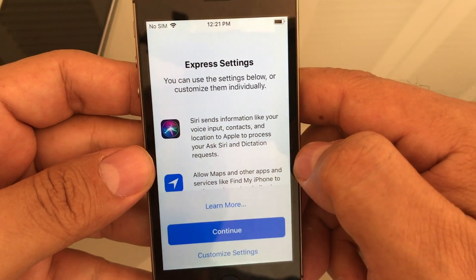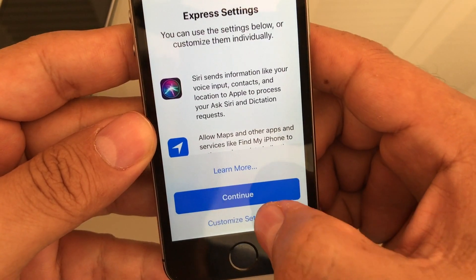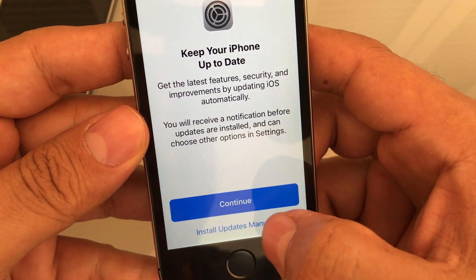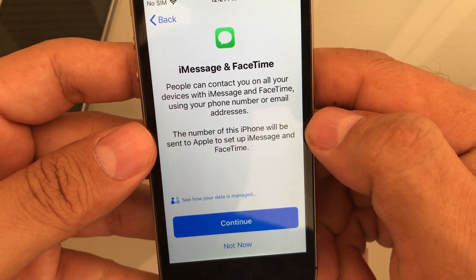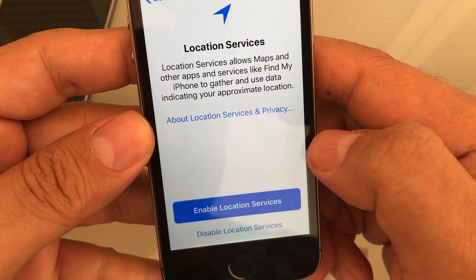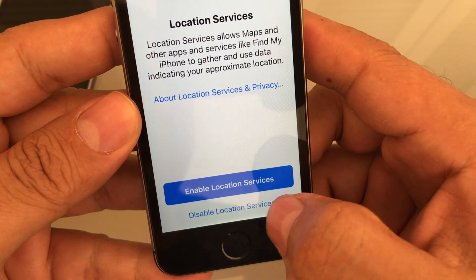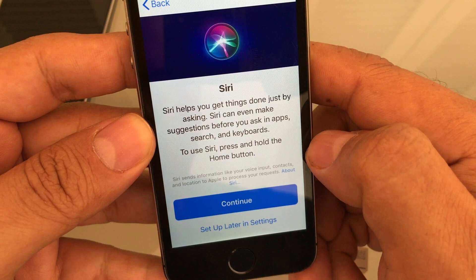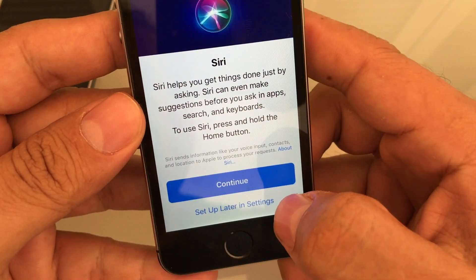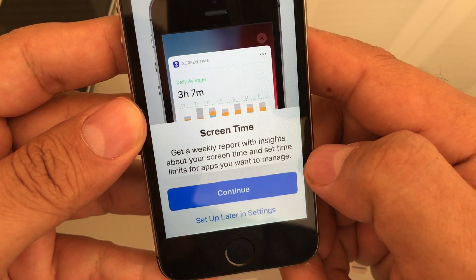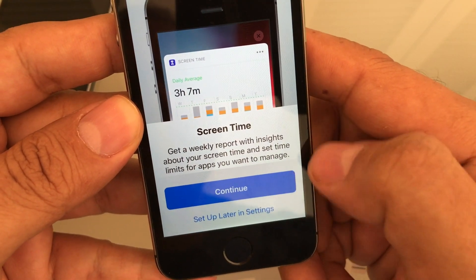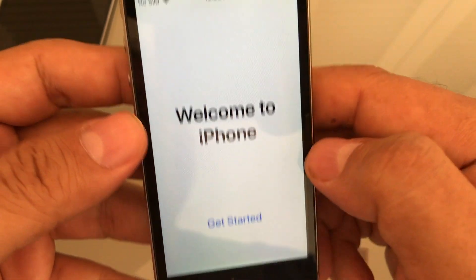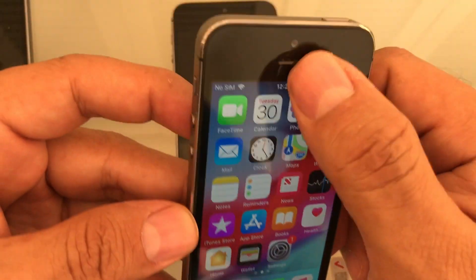Express Settings — every time somebody offers you Express Settings, say no. Click on Customize Settings. Keep your iPhone up to date — I'll say Install Updates Manually. iMessage and FaceTime — Not Now. Location Services — Disable. Siri — Set Up Later in Settings. Screen Time — Set Up Later in Settings. Phone Analytics — Don't Share. Welcome to iPhone — Get Started.